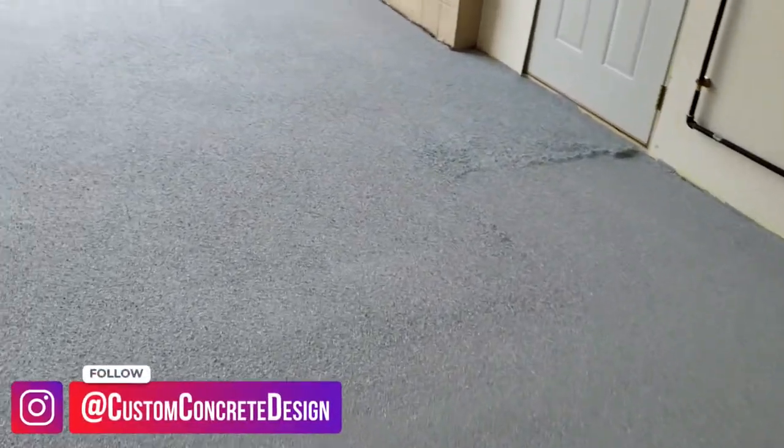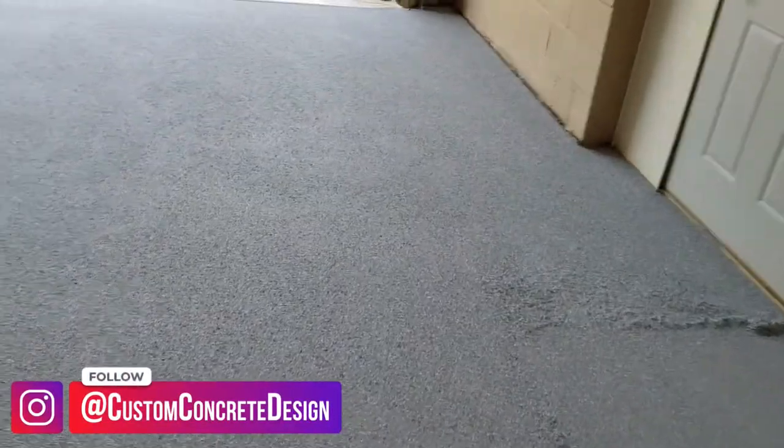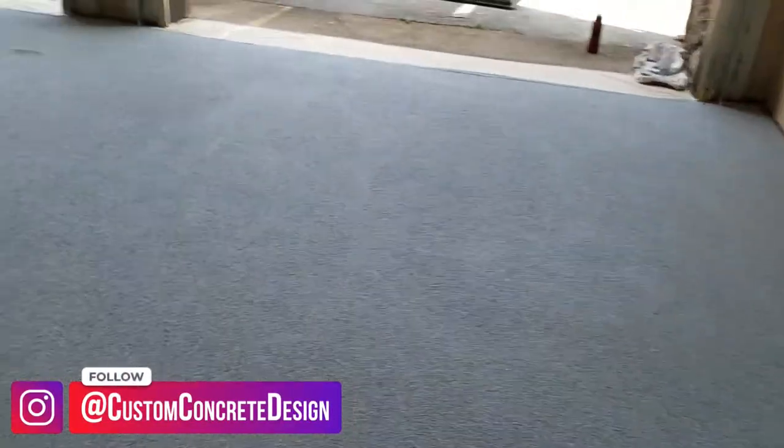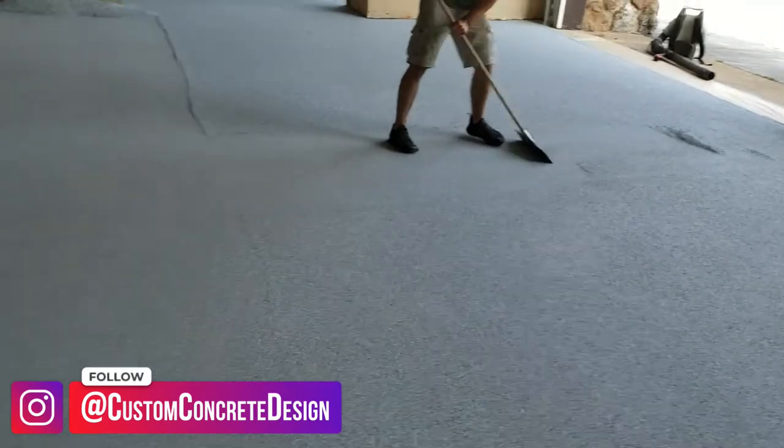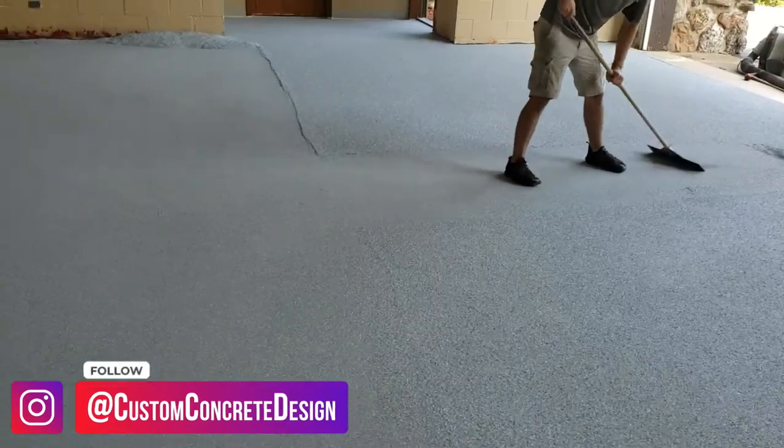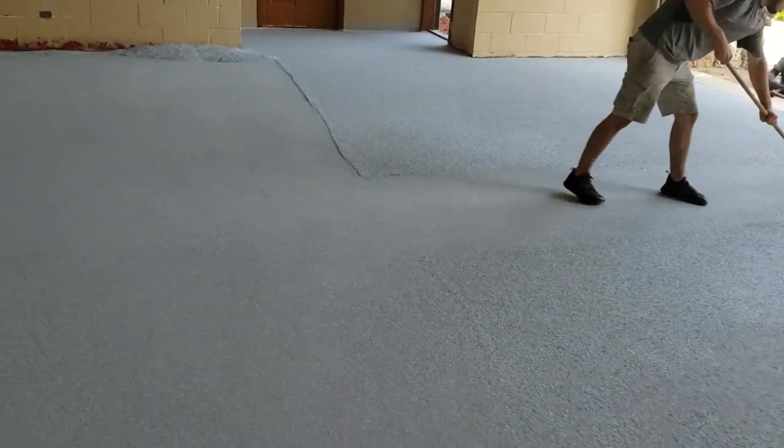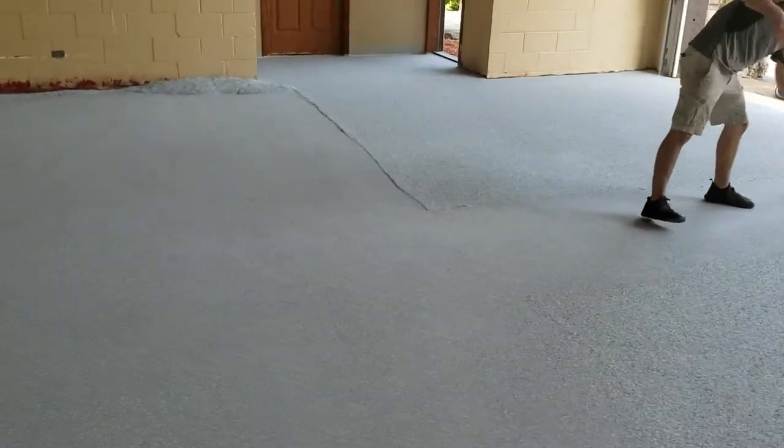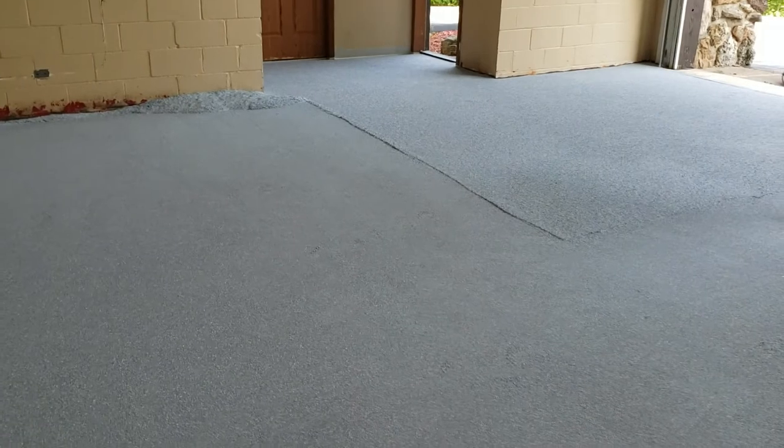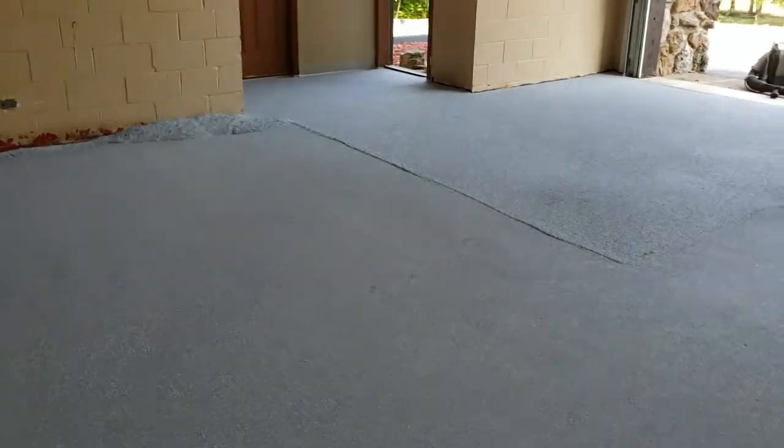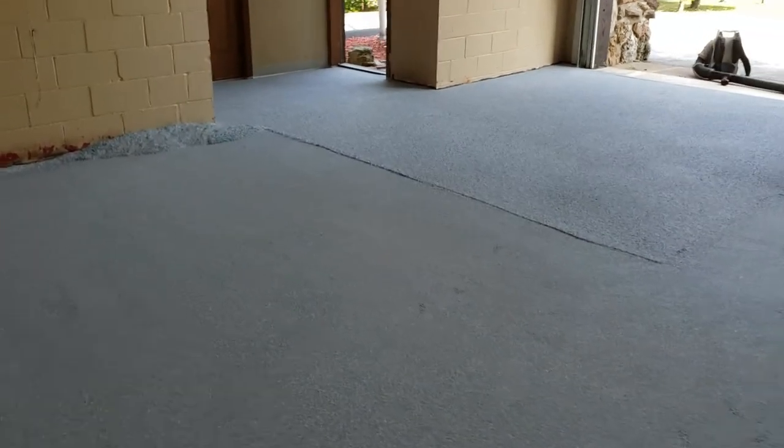So he's scraping up all those loose chips and we're getting it ready for our first coat of urethane. We'll come back tomorrow morning and put our second coat of urethane back on.